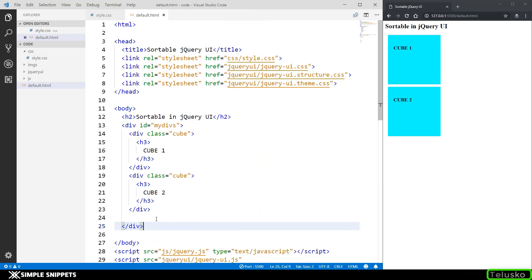Hey what's going on guys, Tanma here for Telusko Learnings and welcome back to another video tutorial on jQuery UI. In this video tutorial we're going to be taking a look at the sortable interaction which is provided in jQuery UI.